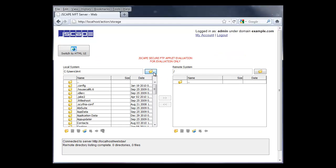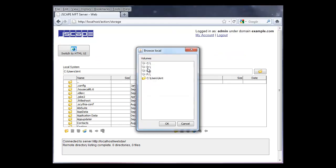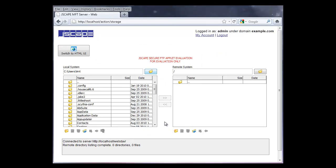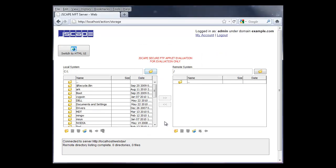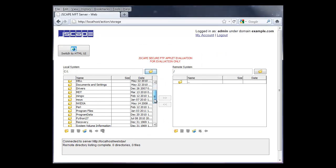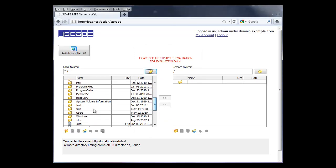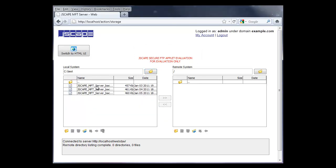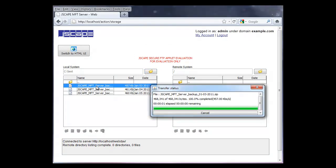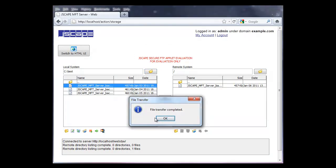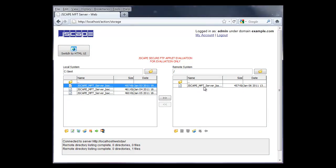The WebDAV interface lets you jump to places in your local drive, traverse directories, upload files like so, delete remote files, and create directories.